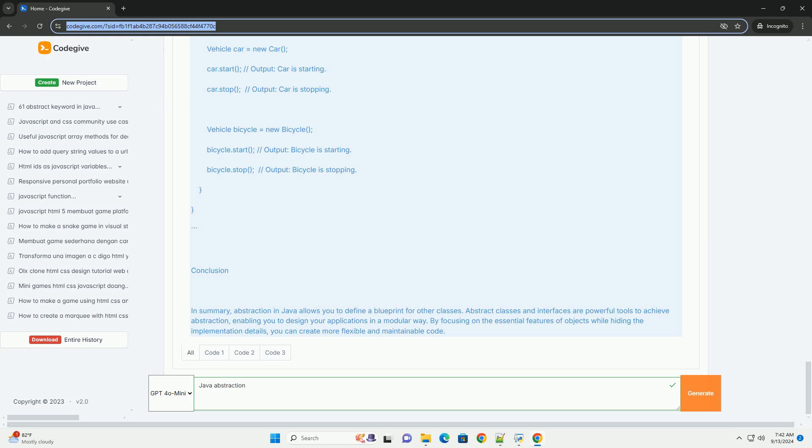By adhering to abstraction principles, developers can create modular applications that are easier to test and extend, ultimately leading to more robust and scalable software solutions.